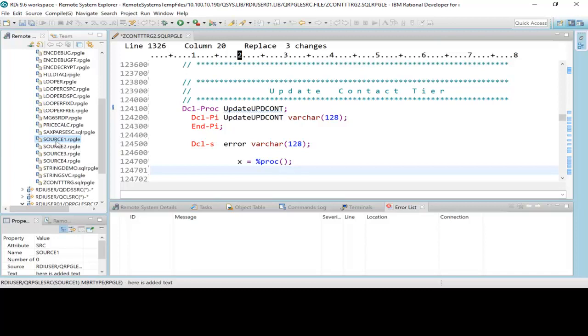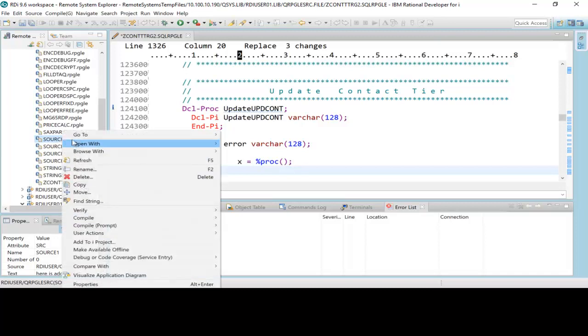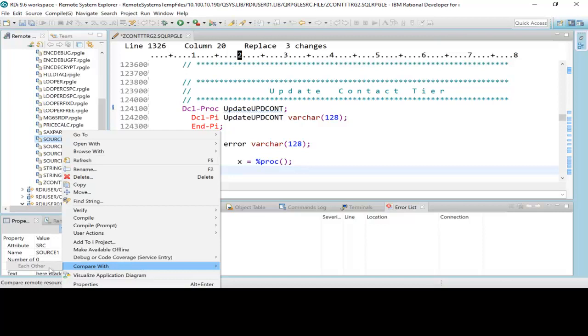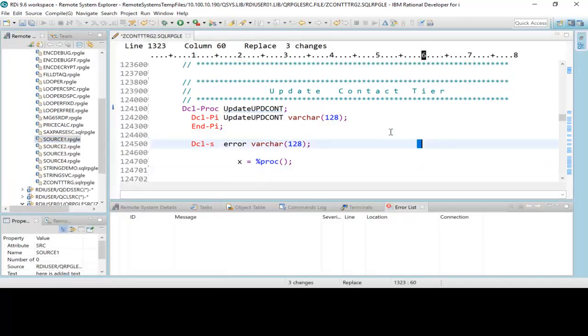One of the things that people ask me often is: I click on a member and I say compare with, and this is always grayed out. That's because you're thinking of the old PDM where you put option 25 and then you hit enter and then type in the second source member. When you're doing this with RDI you must select both members at once.